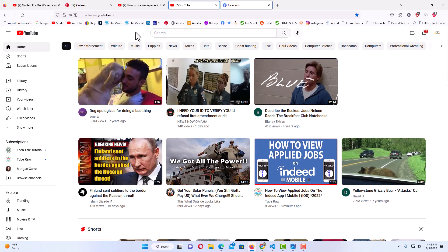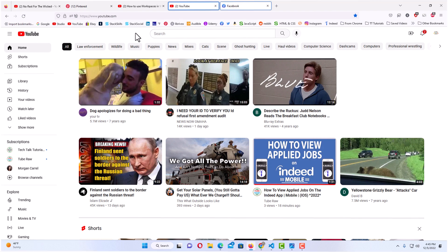That is how you detach and reattach browser tabs in the Firefox web browser. Thanks for watching.